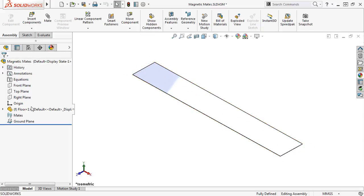When I do, you can see a ground plane feature was added to the Feature Manager design tree. All I have left to do is insert the asset into the parent assembly.